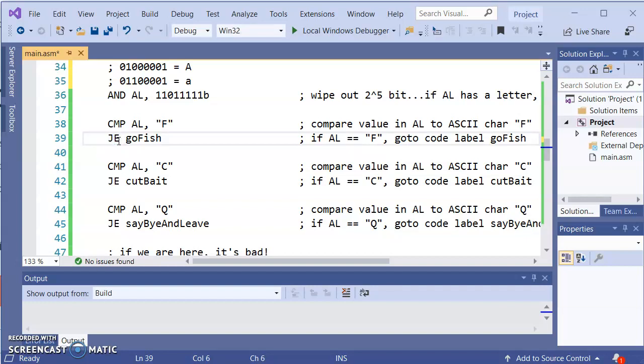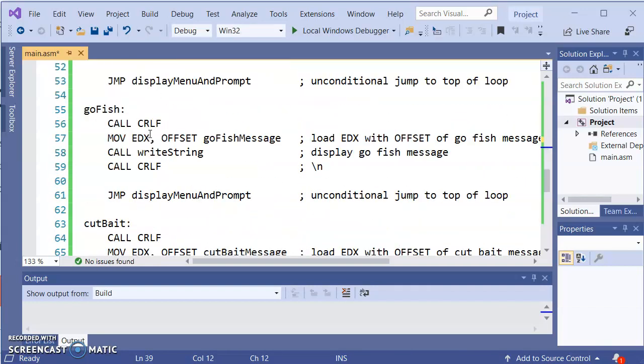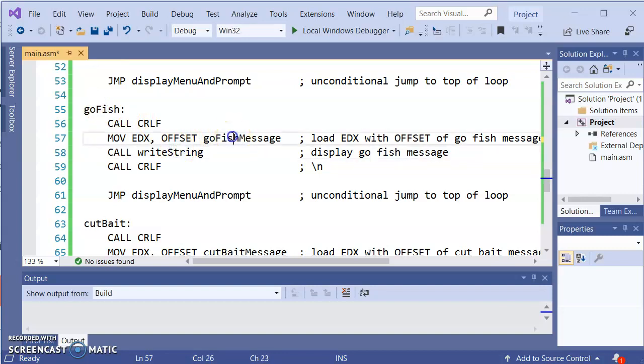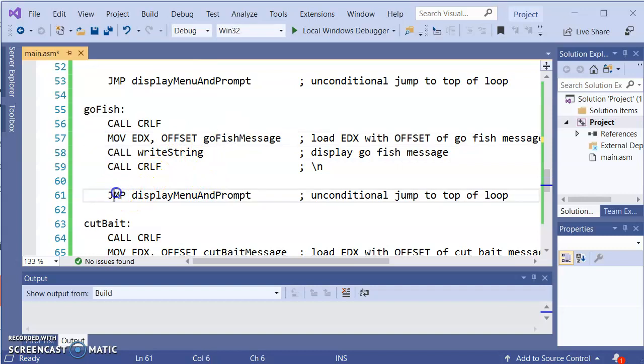So what it really is getting to the crux of is are the bits in AL the same as the bits for a capital F? If they are, it'll go to this code label. So go fish. So let's scroll down and find go fish. Here's the code label for code fish. And what it'll do is it will display using the right string the go fish message on the screen. And then here we have a JMP.